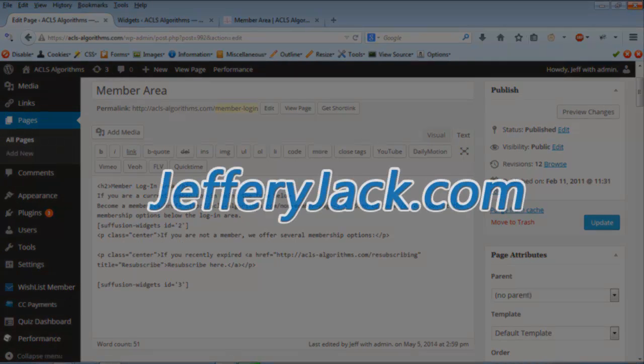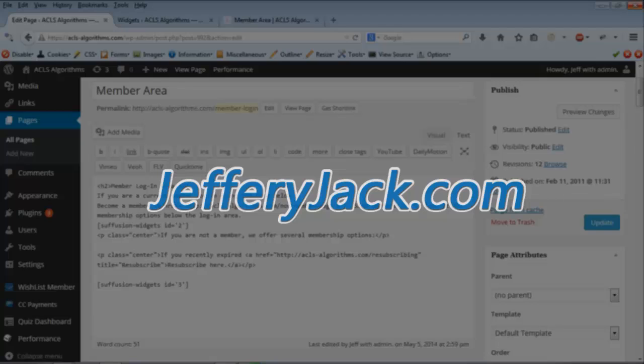Visit JefferyJack.com for many more success building videos, tips, and tutorials, and for the best Suffusion theme training on the web.